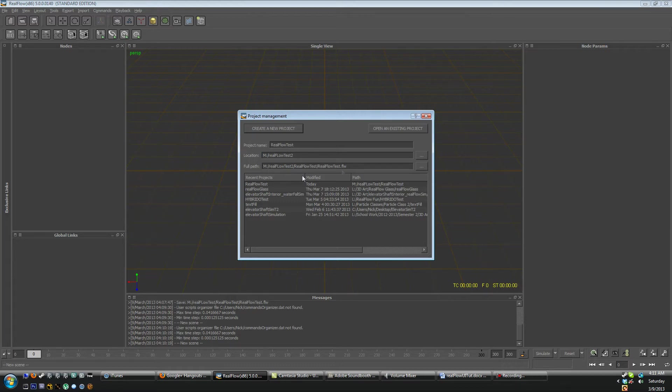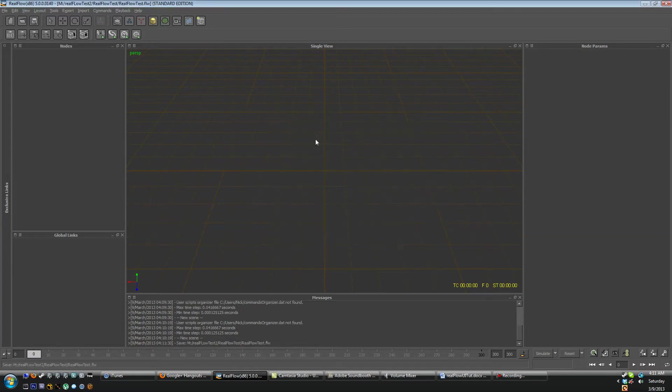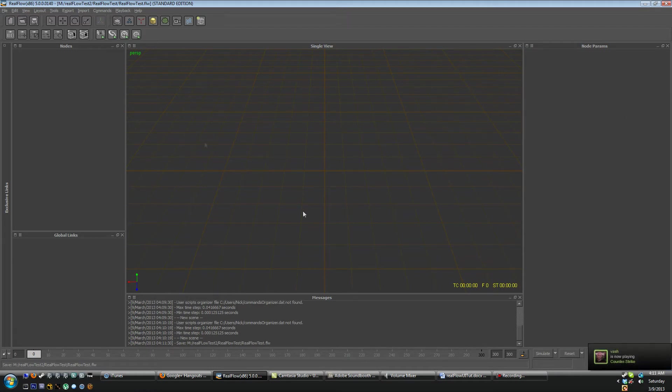So I'll name this RealFlow Test. And you'll see down here in the full path that it's located in the folder you just selected with the RealFlow Test.FLW file extension that is your RealFlow project. So I'm going to create a new project and you'll see that you are now given this fresh blank screen.